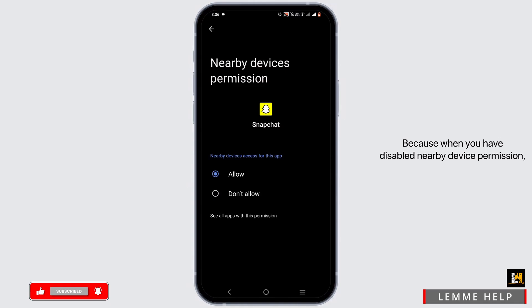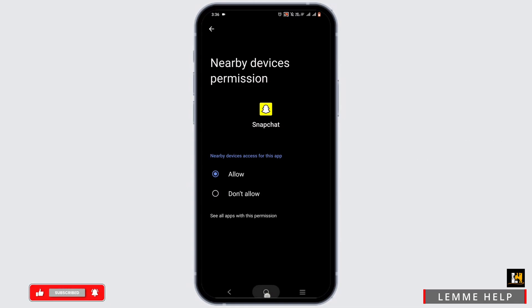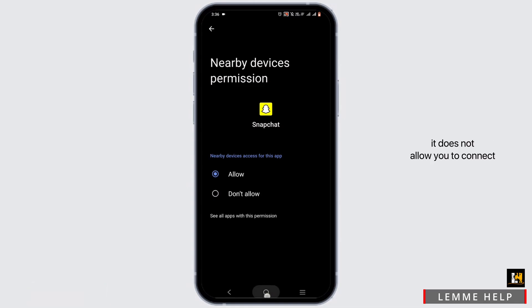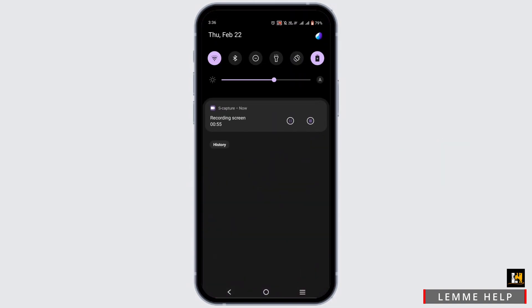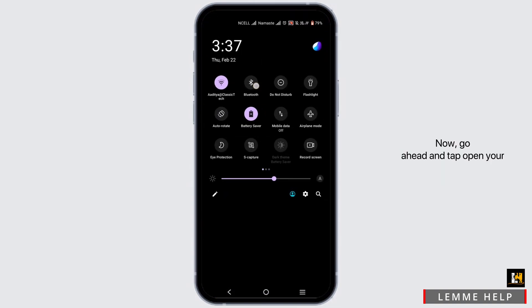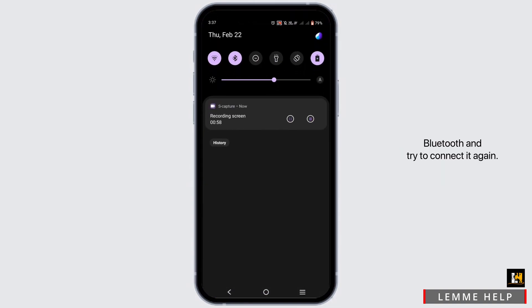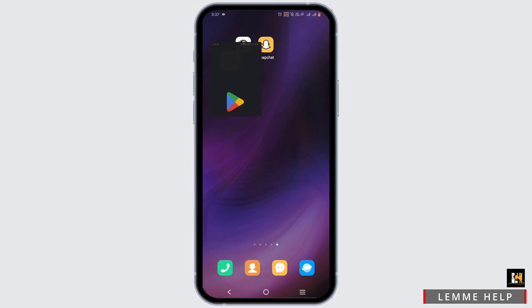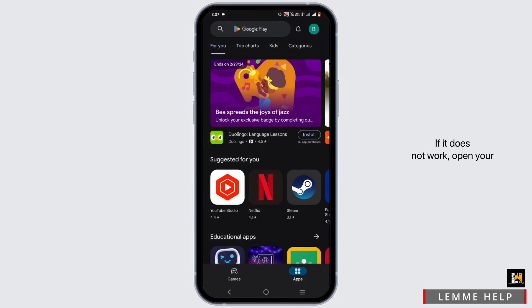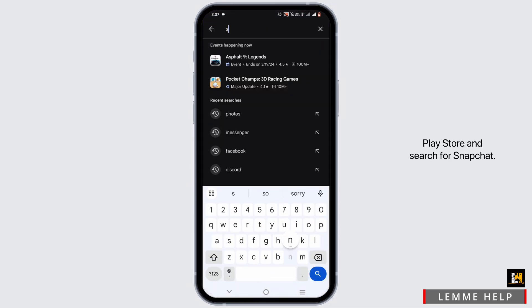When you have disabled the Nearby Devices permission, it does not allow you to connect with your nearby Bluetooth devices. Go ahead, open your Bluetooth, and try to connect it again. If it does not work, open your Play Store.